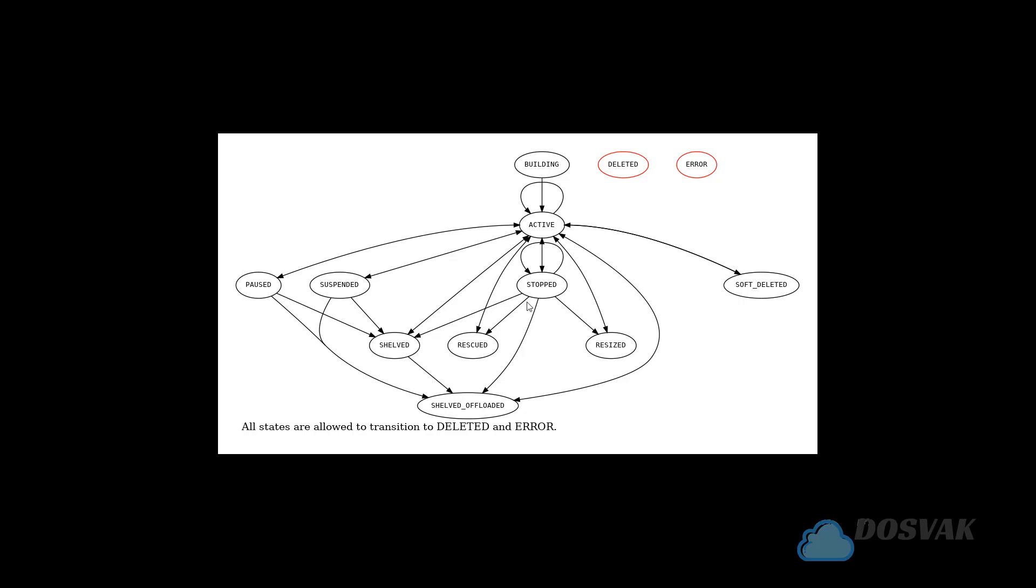From the active state, it can transition to stopped, shelved, suspended, paused, soft deleted, or shelf offloaded states. From any of these states, it can transition into the deleted stage. You can delete it at any particular stage, or due to a system error, it can transition into an error state. It is possible to change the state from the CLI and even from the user interface.